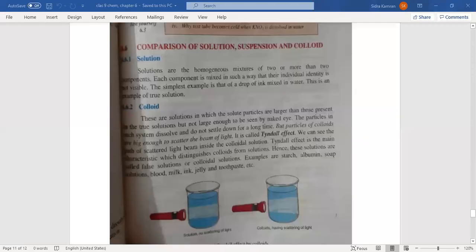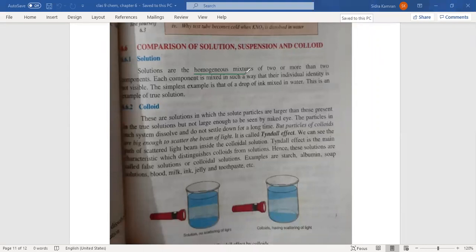Today we are going to start our next topic of Chapter 6, that is 6.6: Comparison of Solution, Suspension and Colloid. Solutions are homogeneous mixtures. Homogeneous mixture means you see them as uniform. If you have mixed salt in the water, it will be homogeneous.